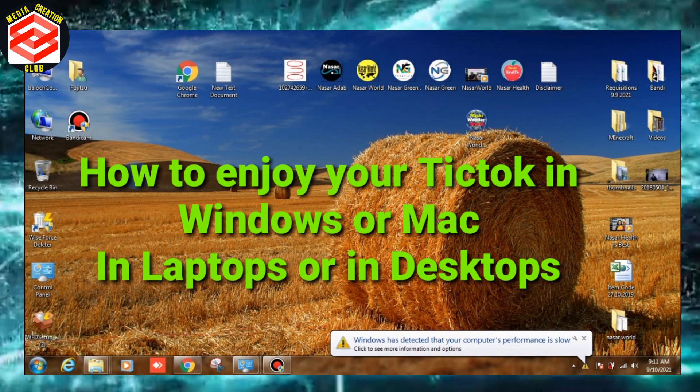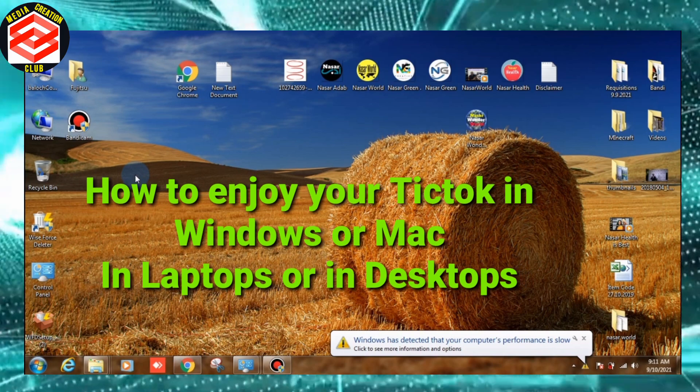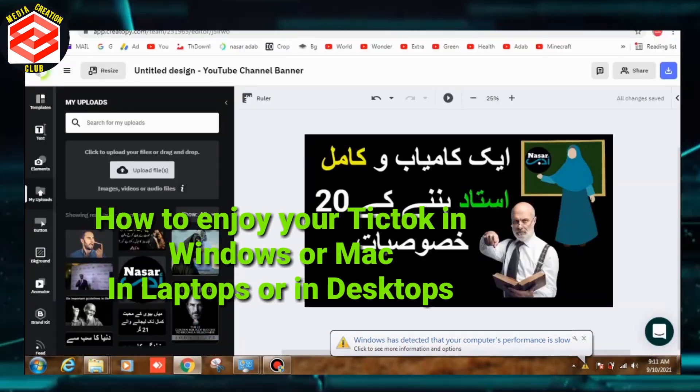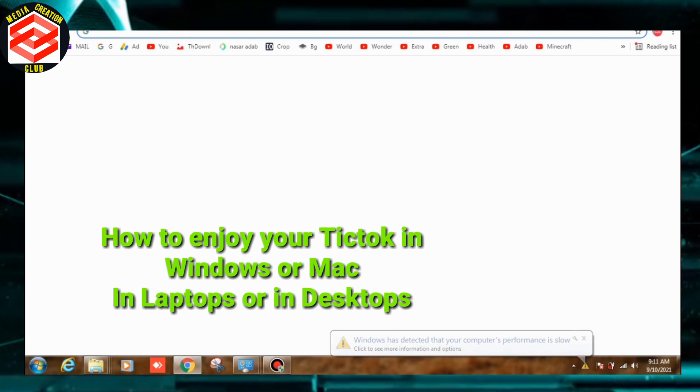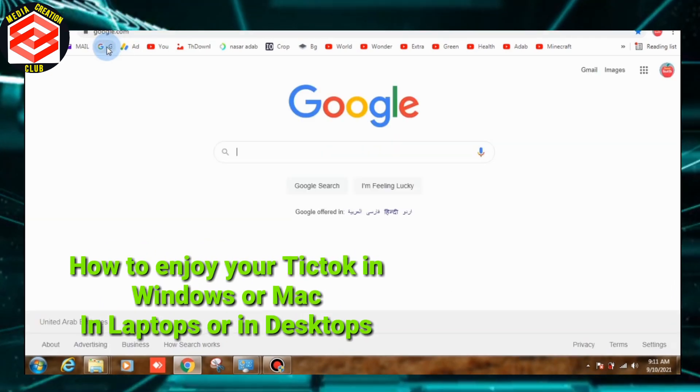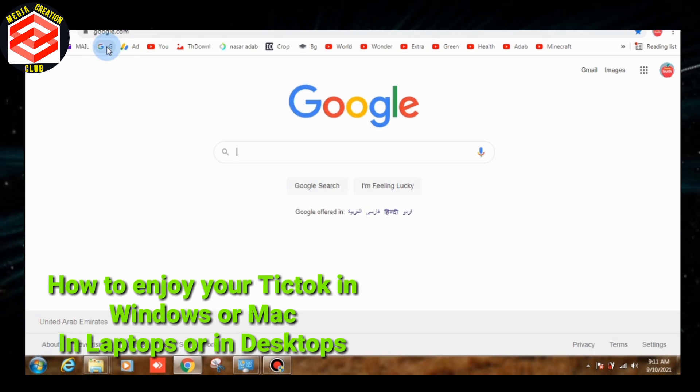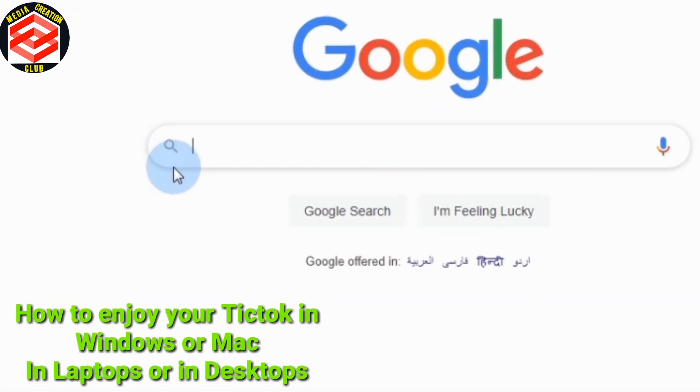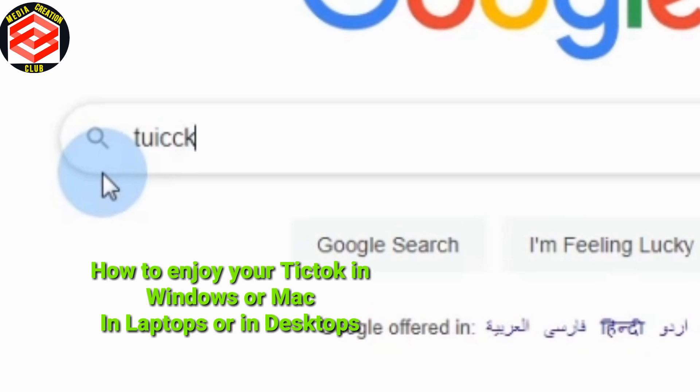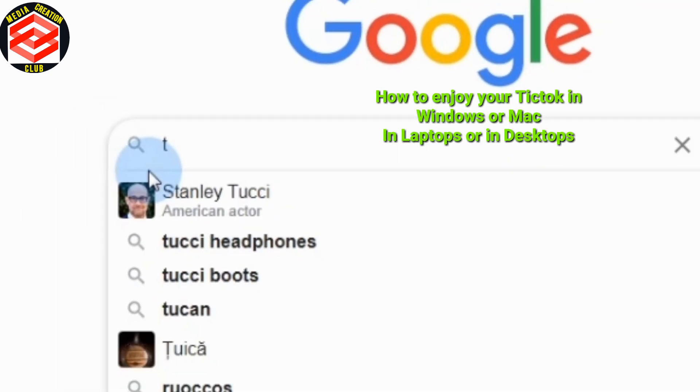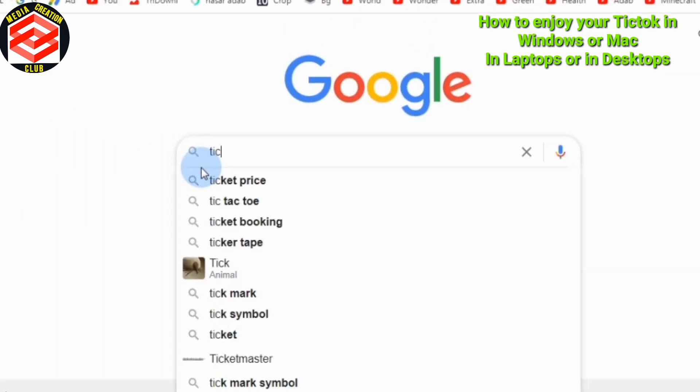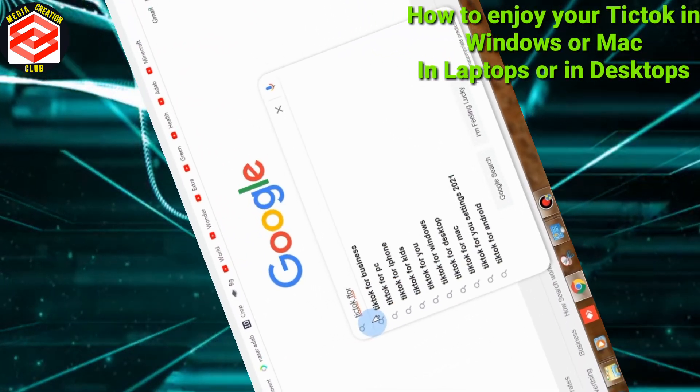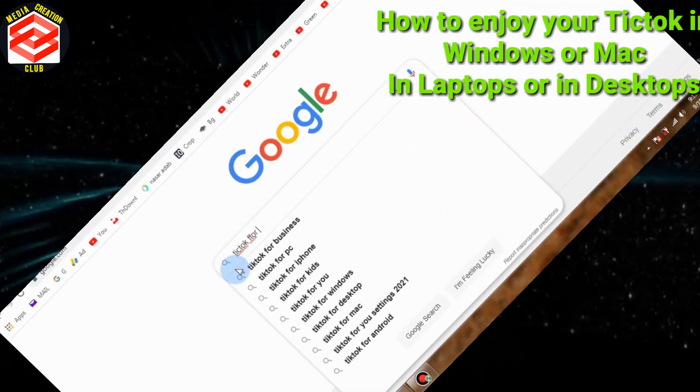After you open your computer, open the Chrome browser. Go to Google very quickly. I am going to show you a solution. When you write TikTok, TikTok for Windows.